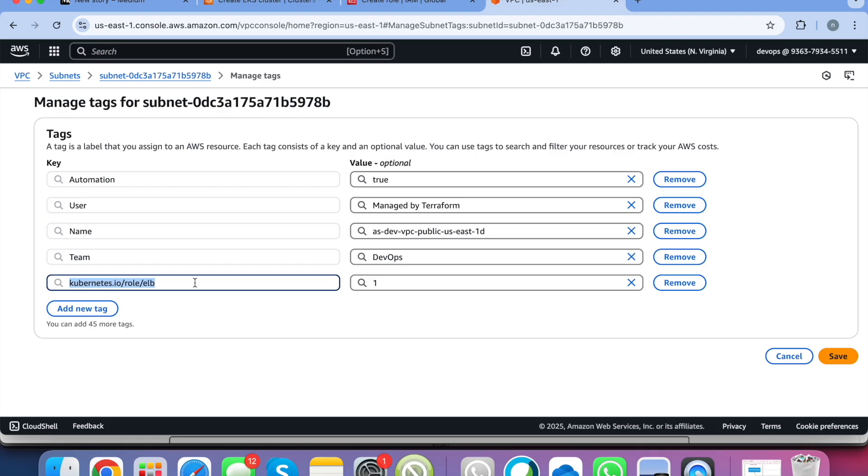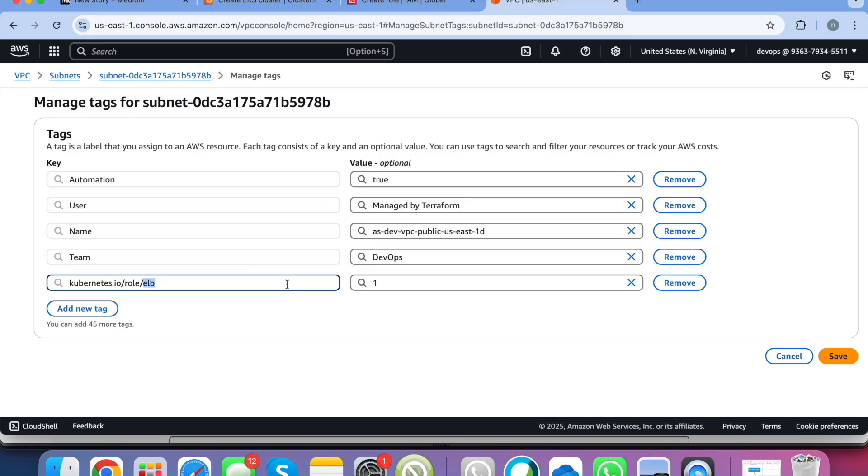So to find out the public subnets it needs this tag. So you really need to have this tag applied to your public subnets, at least two of your public subnets. That is the minimum requirement of EKS load balancer controller to create a load balancer on the public subnets. So this is you can add it later also but for now I have already added it.